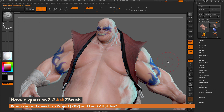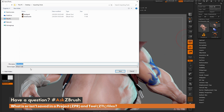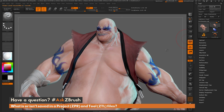To save a tool, I go over to the tool palette and click Save As. I'll call this 'earthquake' and hit Save.